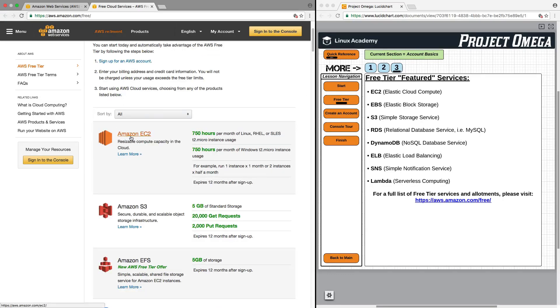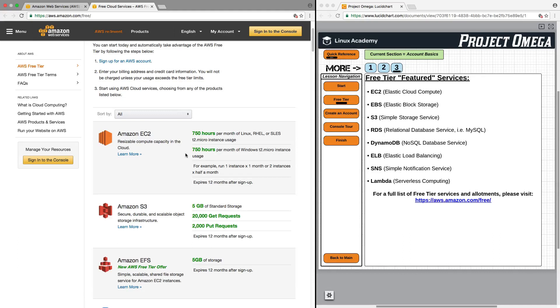For example, here, Amazon EC2, you get 750 hours of using various Linux instances or 750 hours using Windows instances. Again, it's just very important to understand that if you do not want to get charged by AWS, you will need to be aware of these free tier limitations.